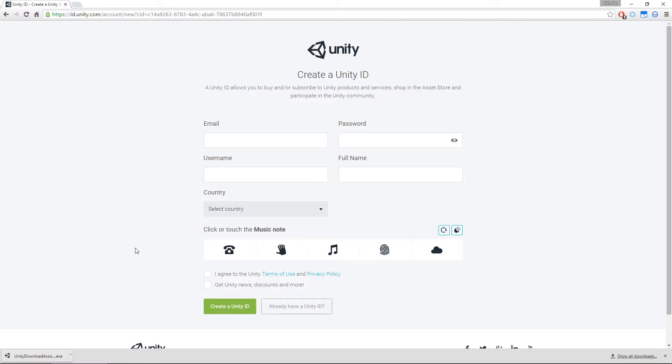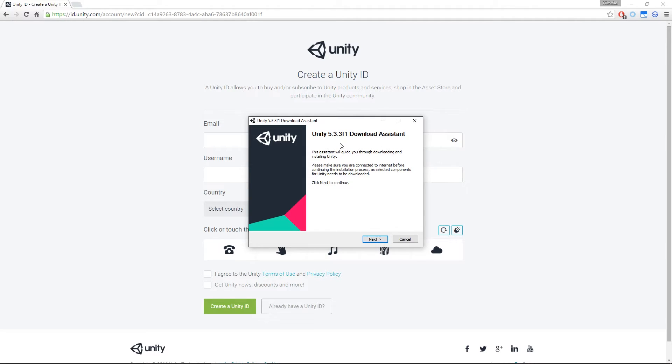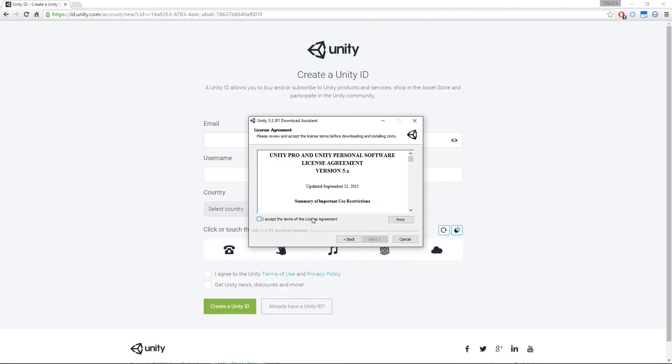Once you've got that set, let's start up the Unity Download Assistant. In the past, Unity has been one big download from the website, and actually it's terrible. It doesn't work very well at all. What we've got now is the Download Assistant, and it's pretty tiny. So let's get into it. Let's go next. I accept.